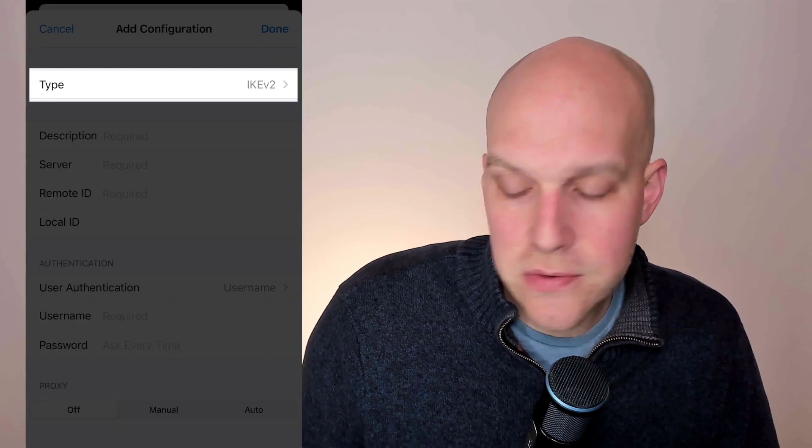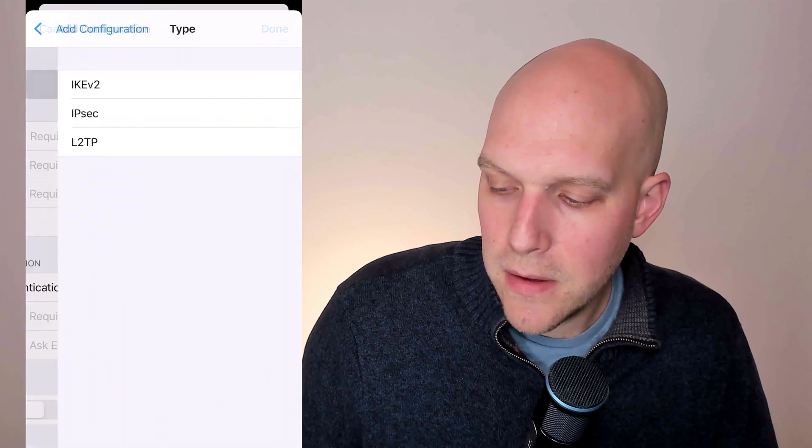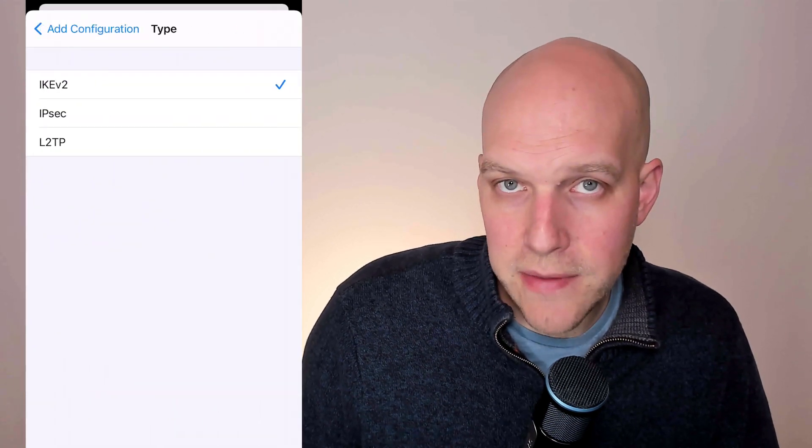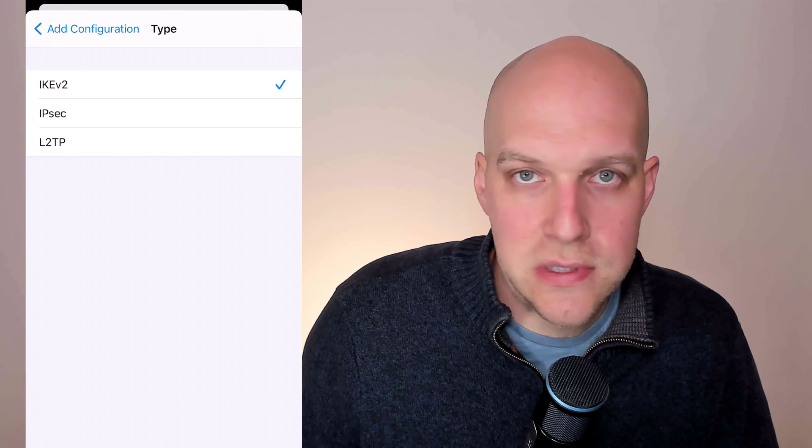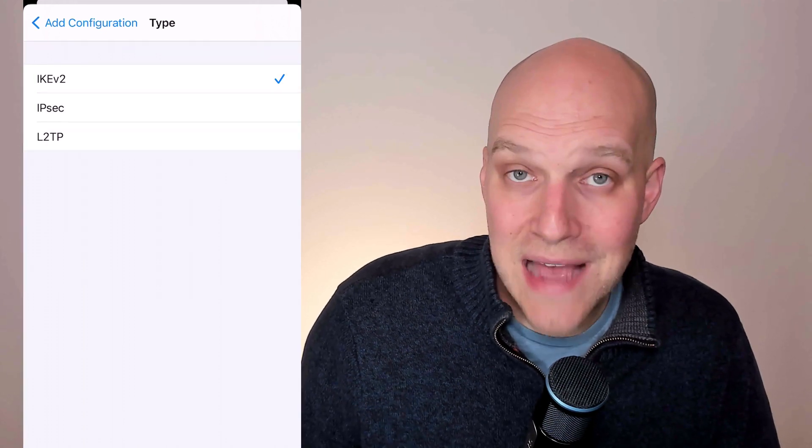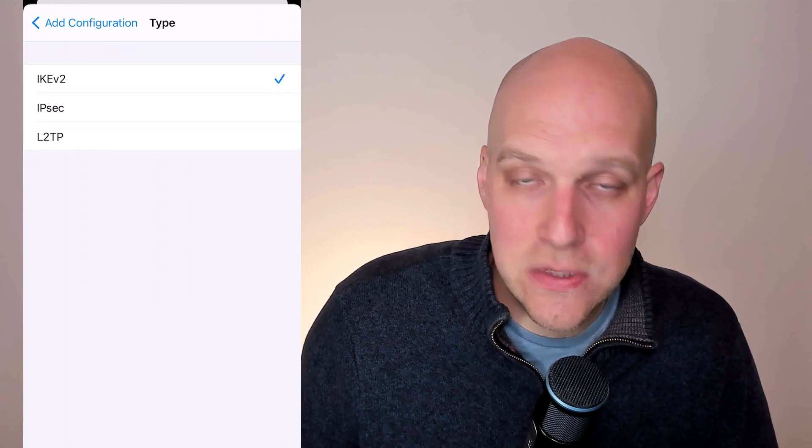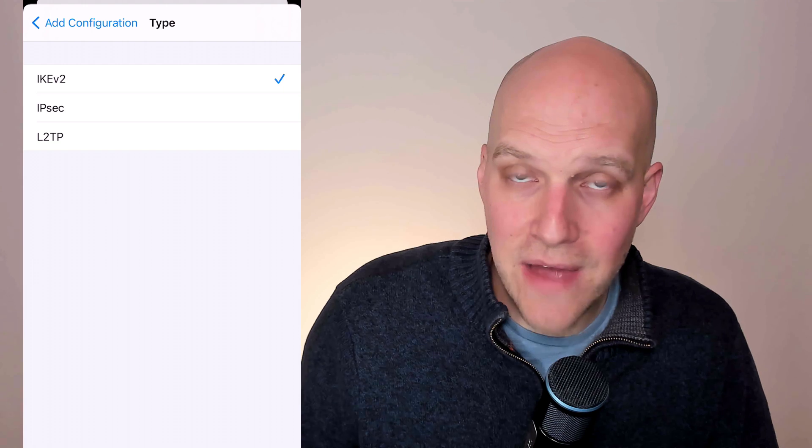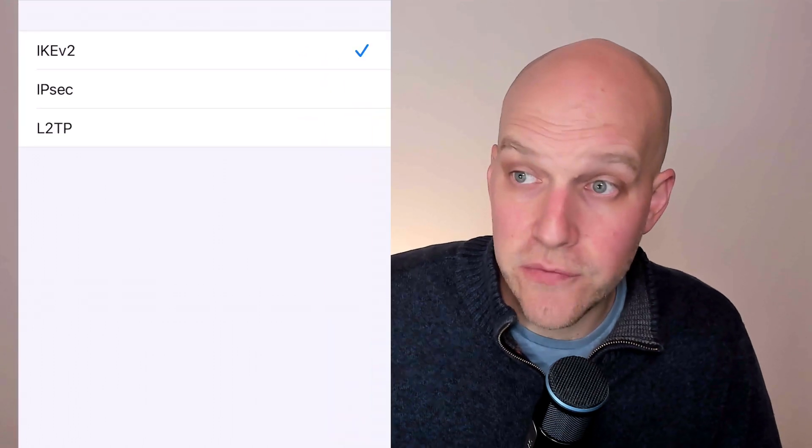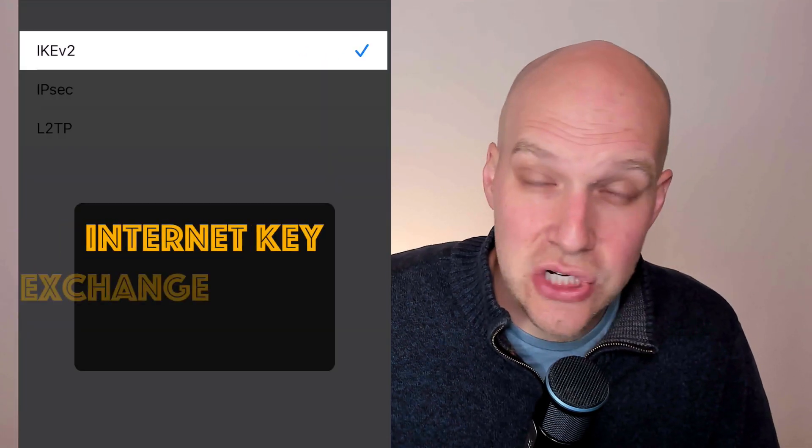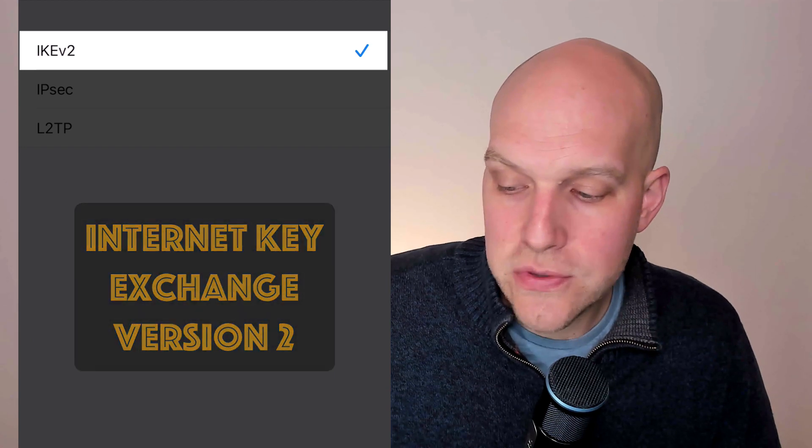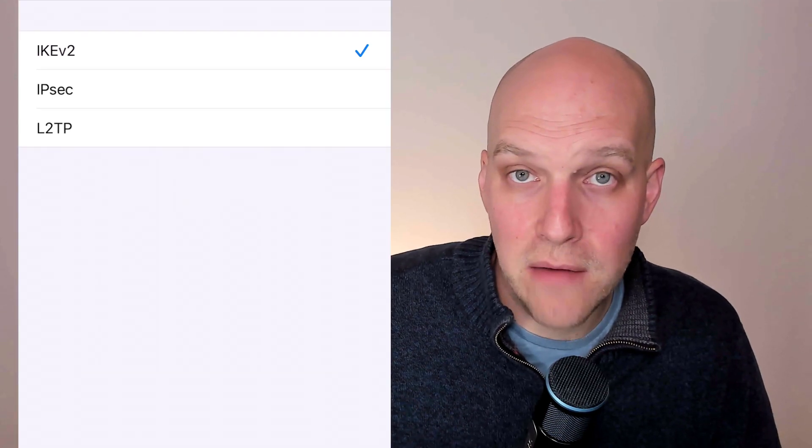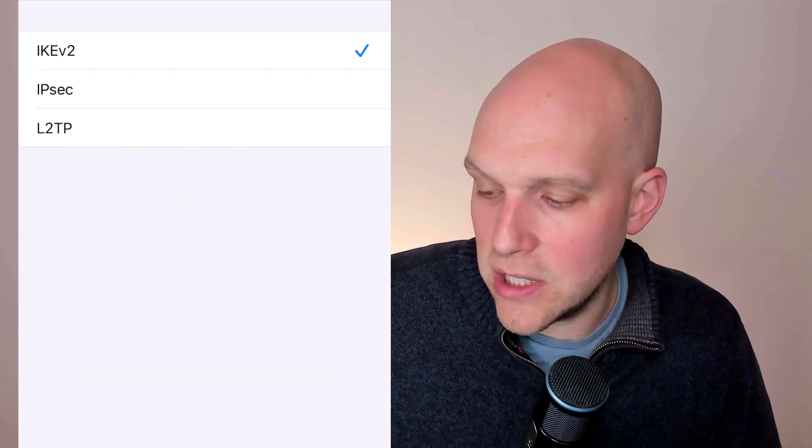The first thing I'm going to show you is the type here at the top. There are three currently on the iPhone. This will change in the future. These are always changing services. But as of right now, IKEv2 is considered to be the fastest and most secure connection. If you're curious, that stands for internet key exchange version two and the two services beneath that actually work on version one of that same key exchange.